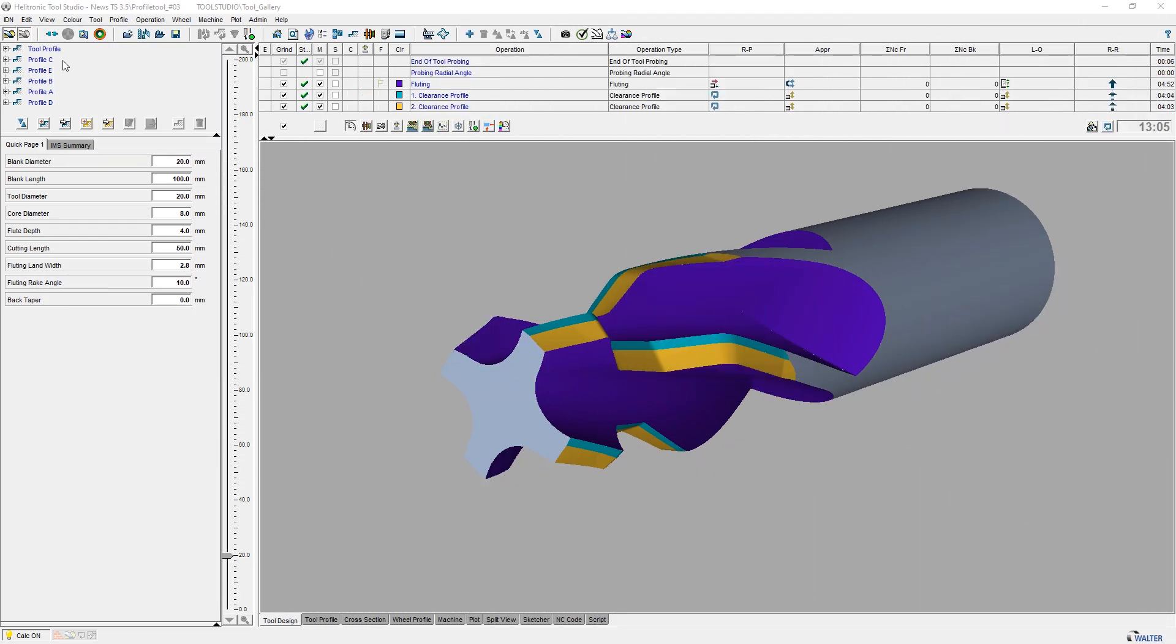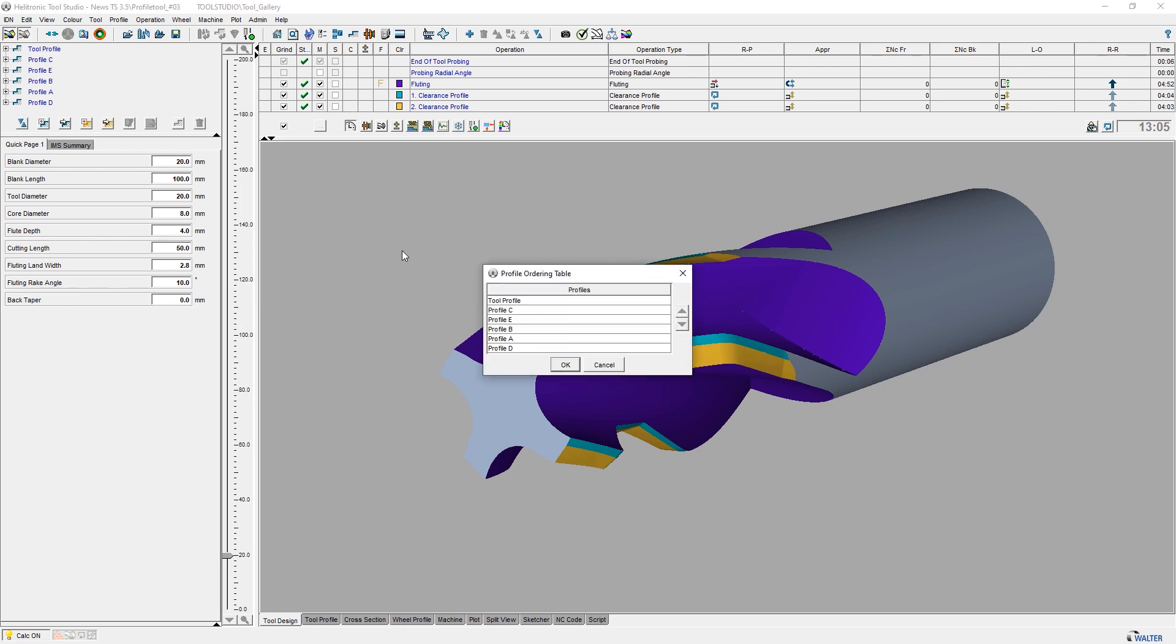If a workpiece has many different profile elements, the order of the displayed profiles can be changed to increase clarity.